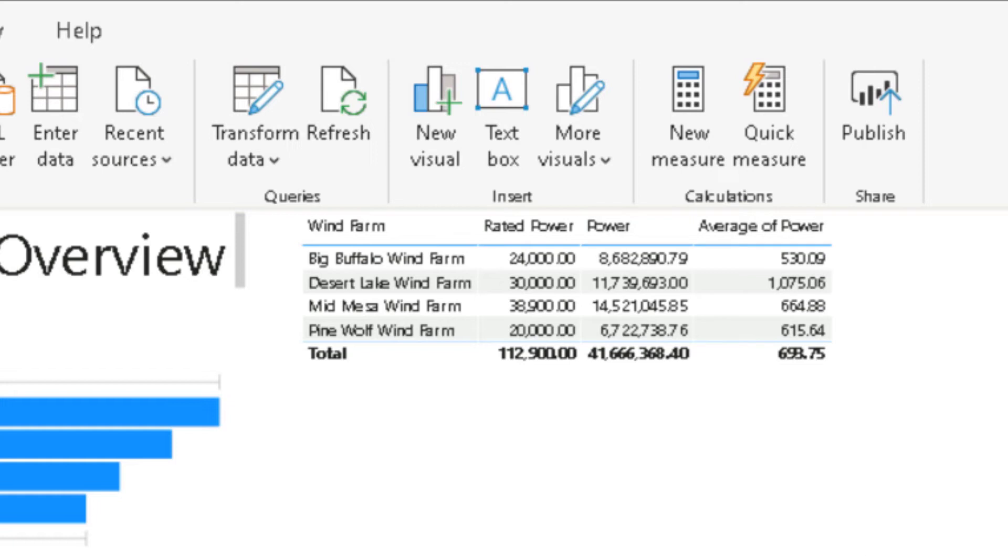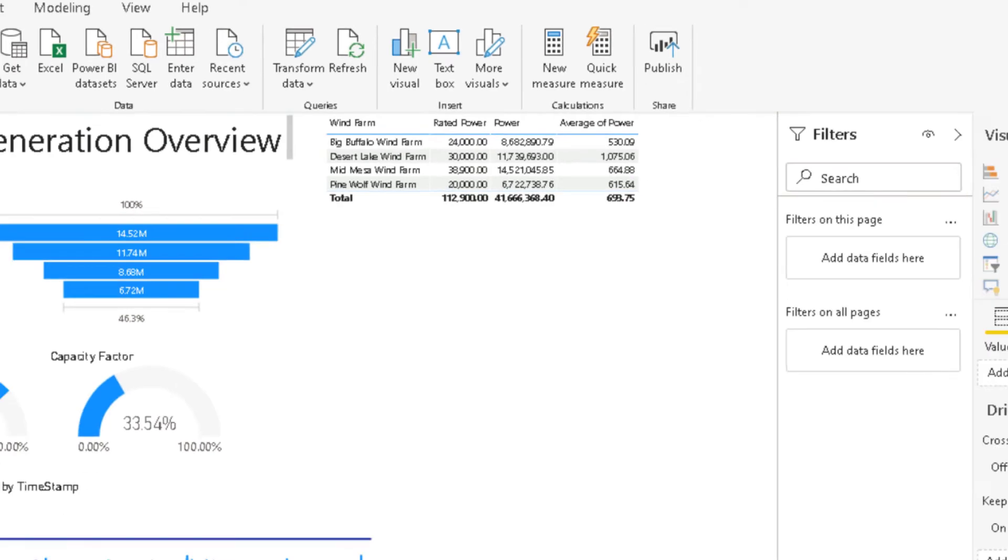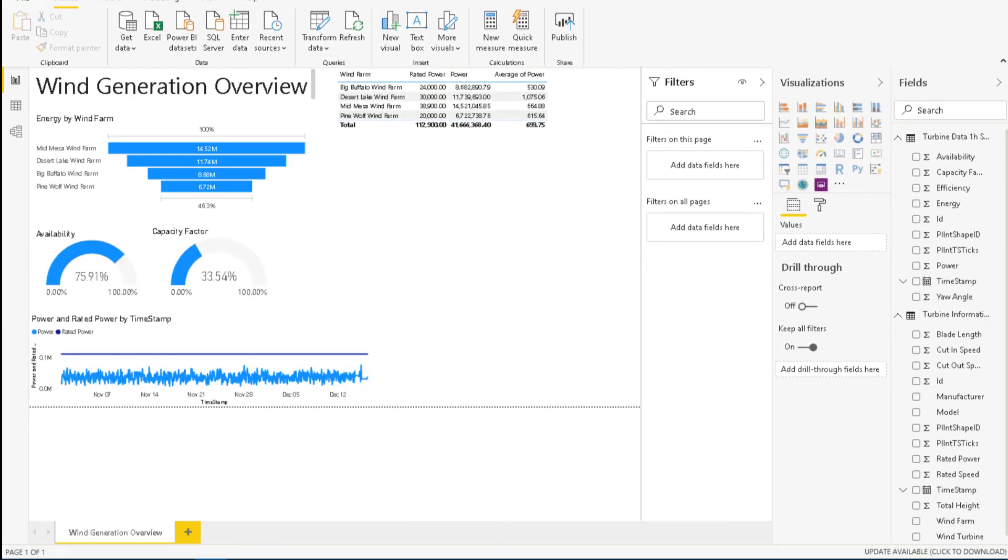Notice also that the average of power also isn't quite showing the expected value. Instead of showing the average power for the Windform, it is showing the average power across all the turbines.